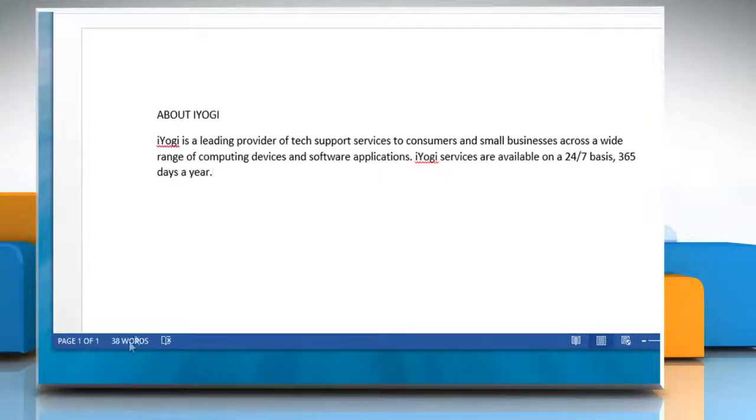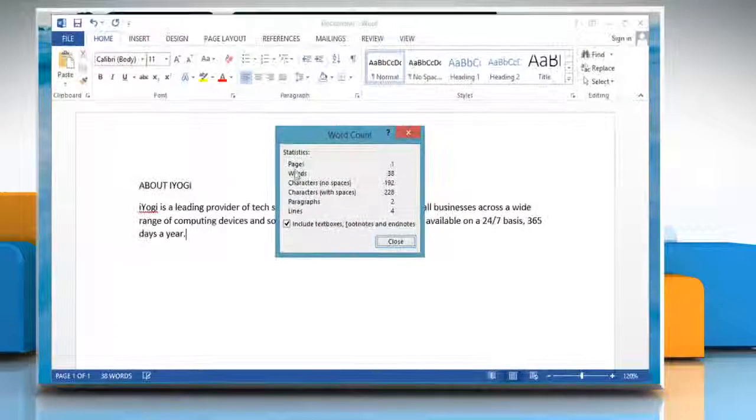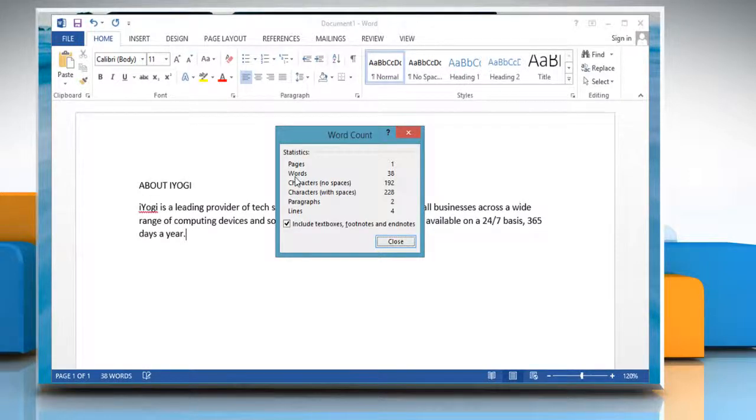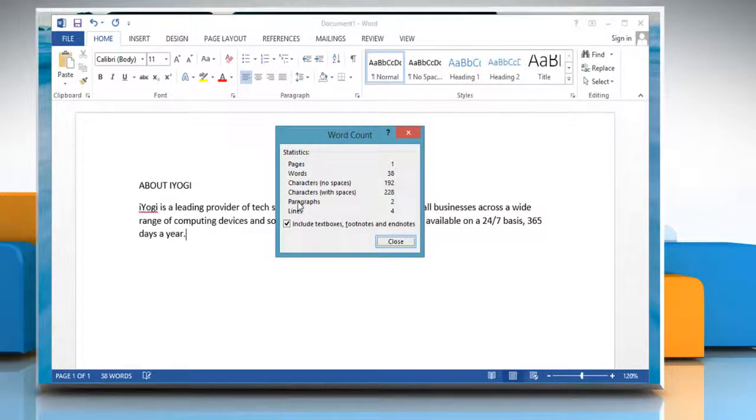When you click on the word count button, you can see the stats for pages, words, characters no spaces, characters with spaces, paragraphs, and lines.